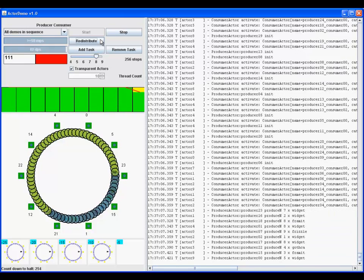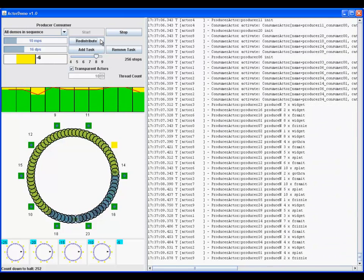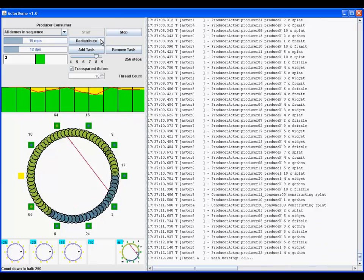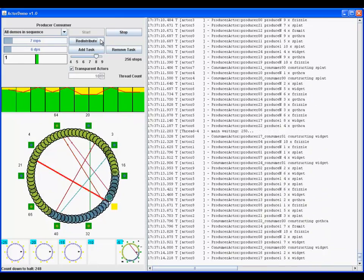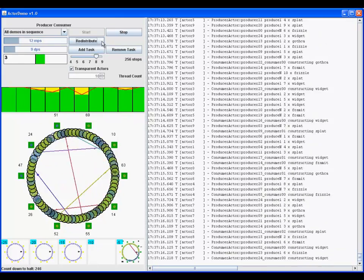The second demo is a variant of the classic producer-consumer problem. Each blue producer creates one to three green consumers and sends requests to the consumers.